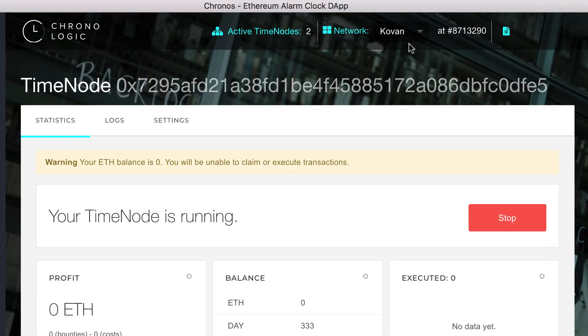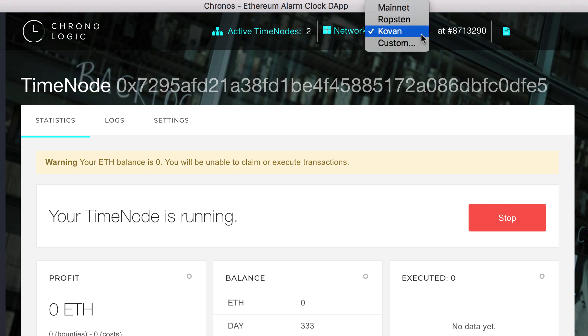As you can see, we are running on the Kovan test network. After practicing how to profitably run the timenode on a testnet, you can change from Kovan to mainnet to run your timenode on the main Ethereum network.